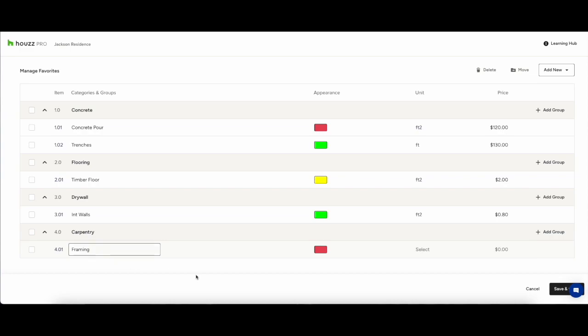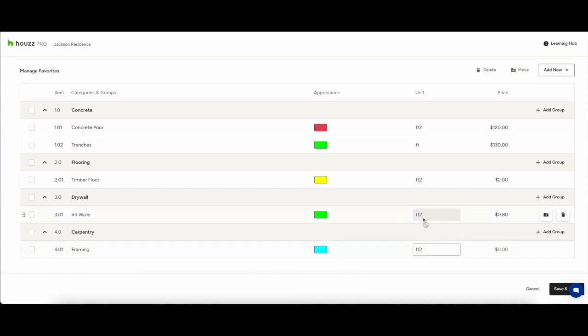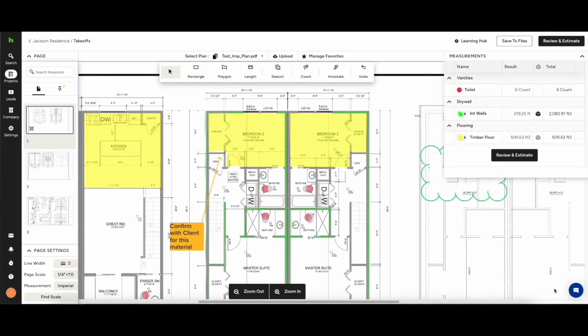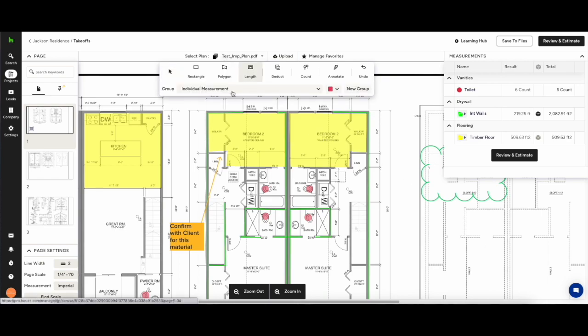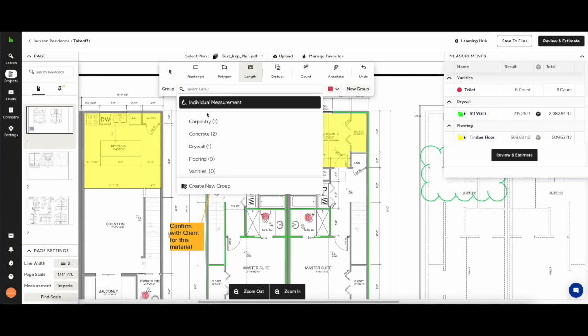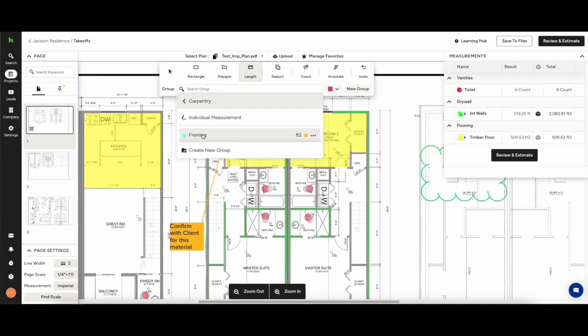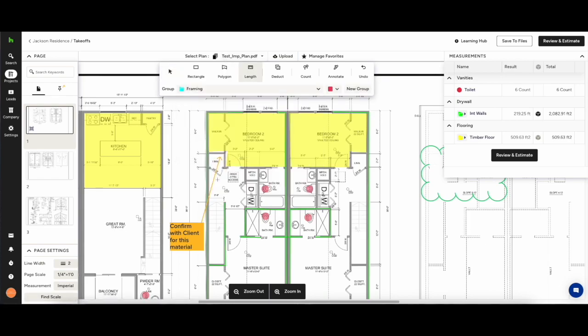Give them a unit, feet squared, cubic yards, whatever it might be and you can also attach a price to them. This will, when you are sending it to the estimate, pull the pricing through from the canvas onto the estimate straightaway.